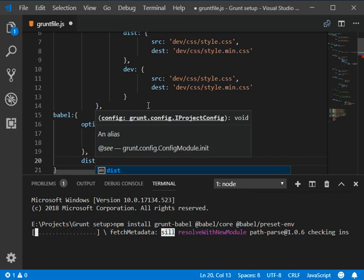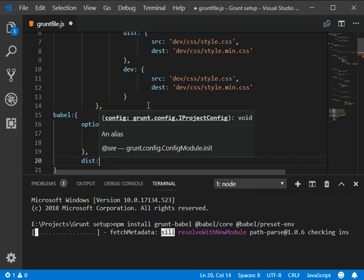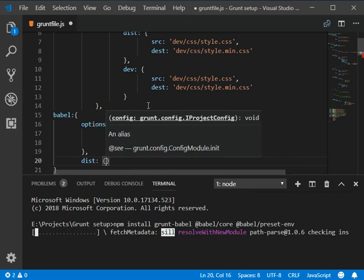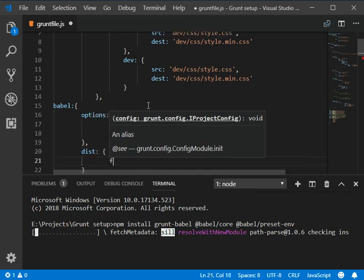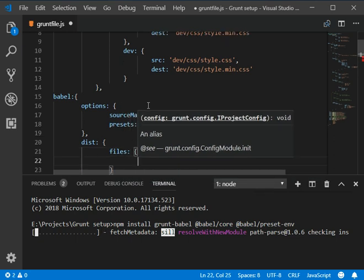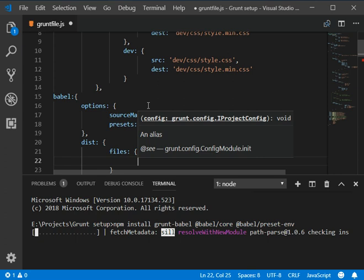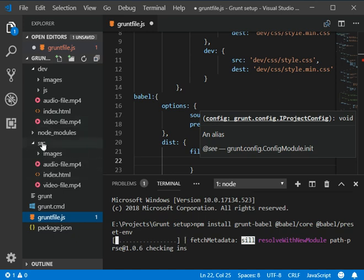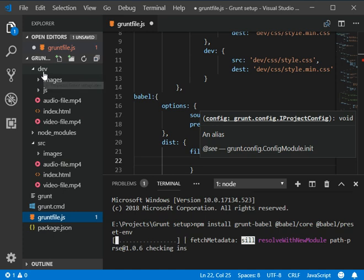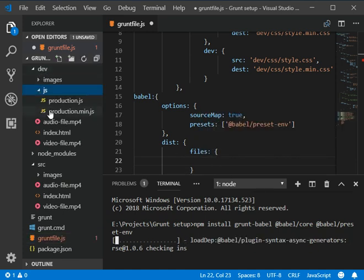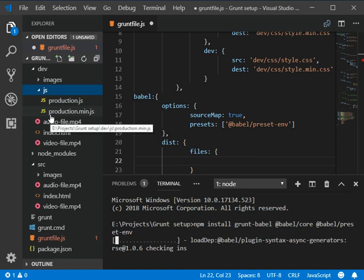Add a colon here and then destination, which is files. Now we need to define a path of our input and output JS. Here we have our folder structure - there is the source and destination.